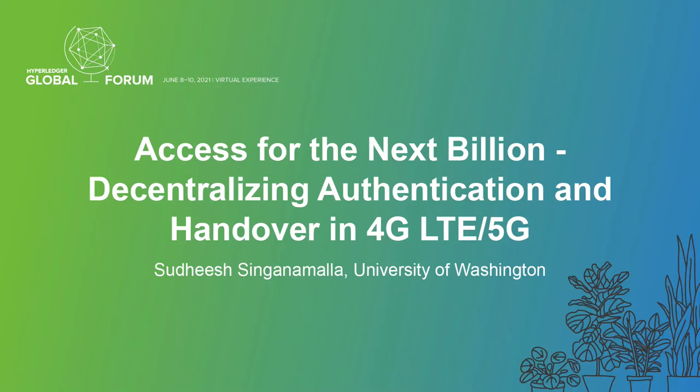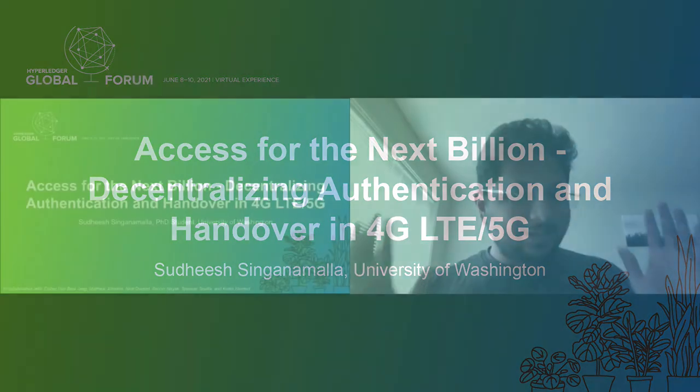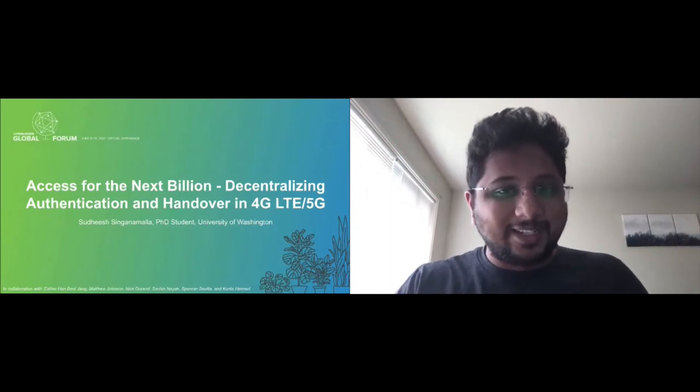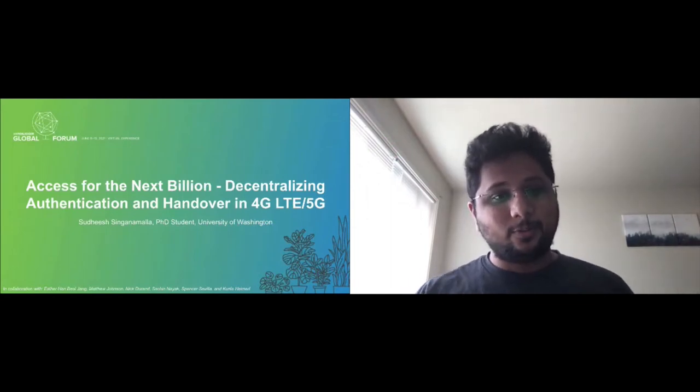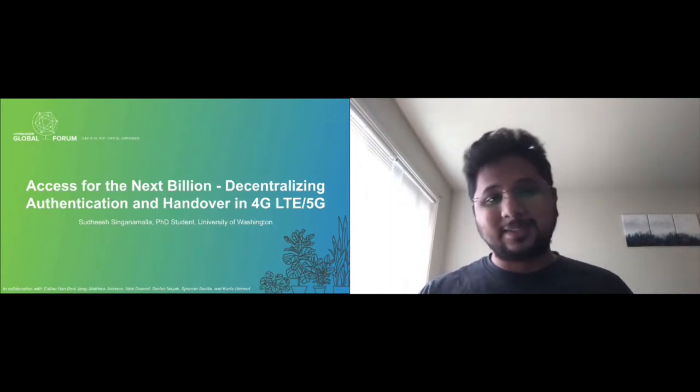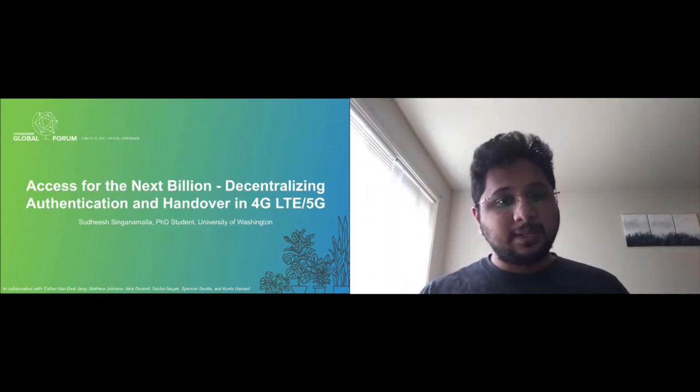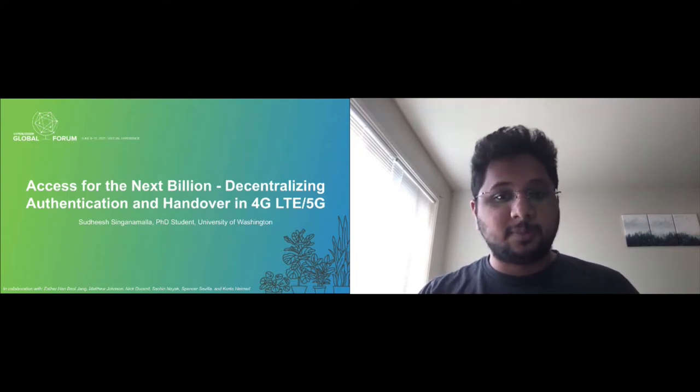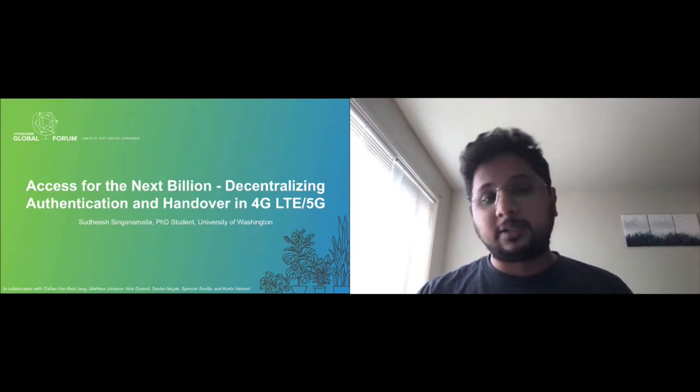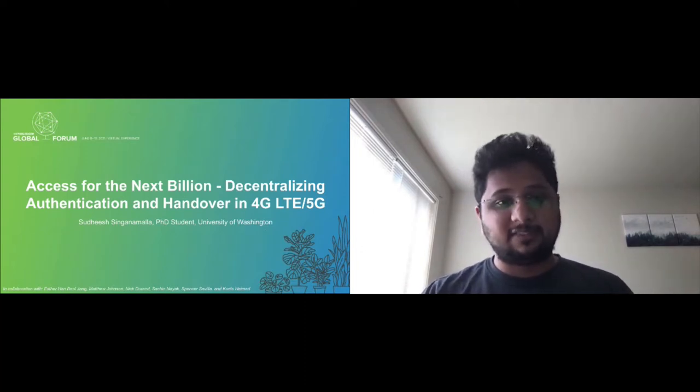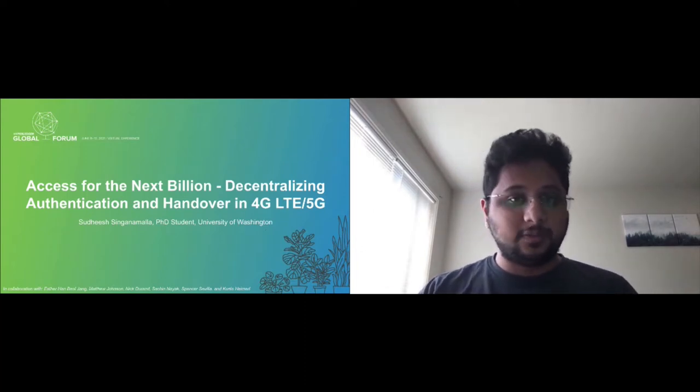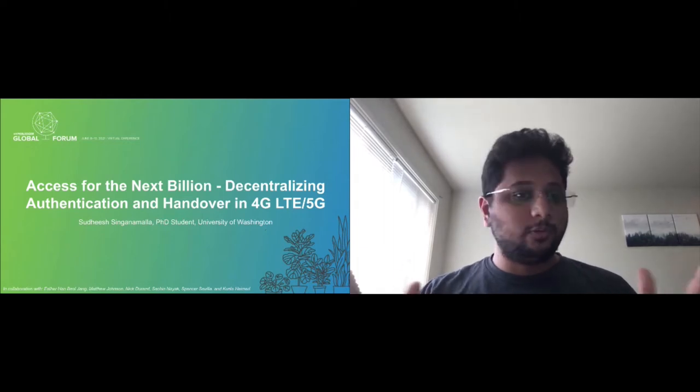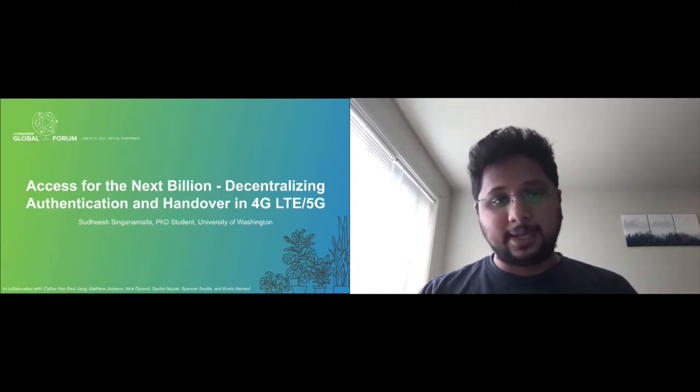So hello everyone and good morning, afternoon or evening depending on where you're watching this talk from. I'm Sudeesh and I'm here to speak about some of the work my colleagues and I have been doing at the University of Washington to improve global internet access.